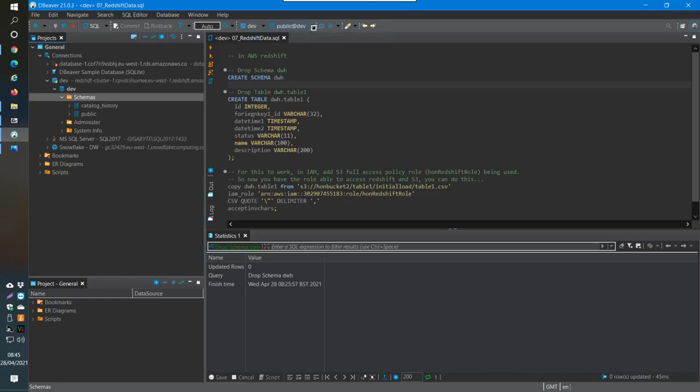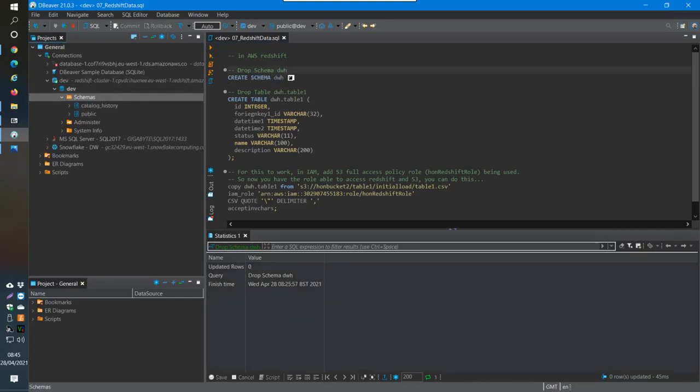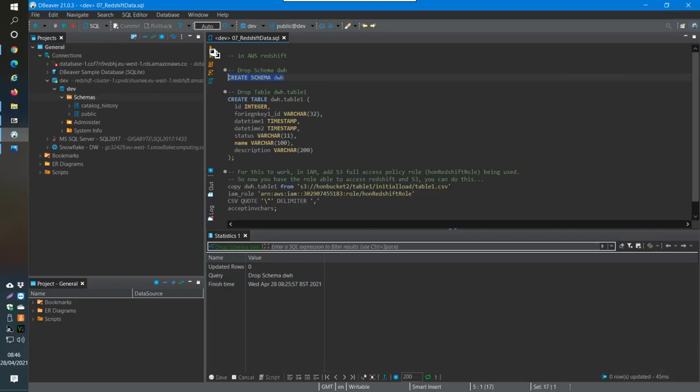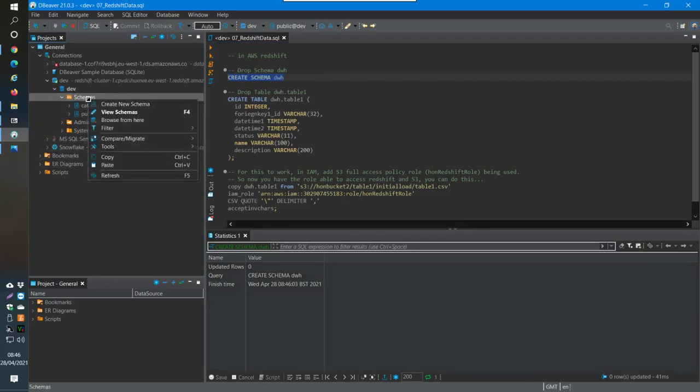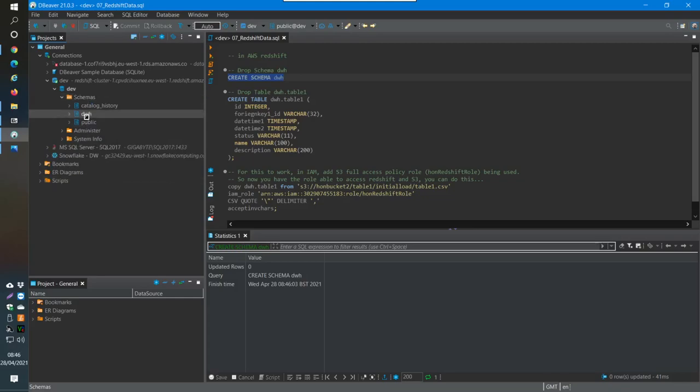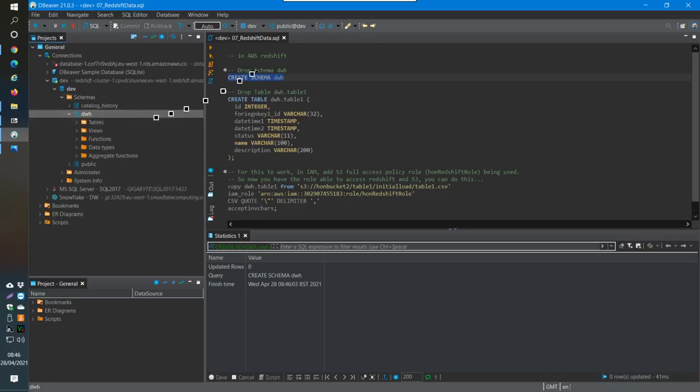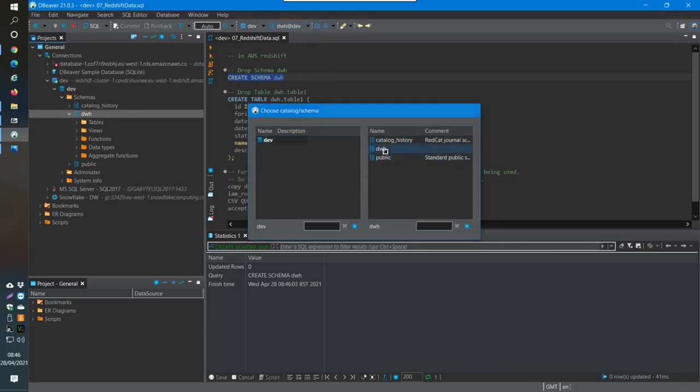You go to dev public, but actually you want to create a schema. If you're in schemas and open this file, you can do create schema. We're going to call our schema dwh. After you've run that, I right click and refresh this, then I'll get this schema here.